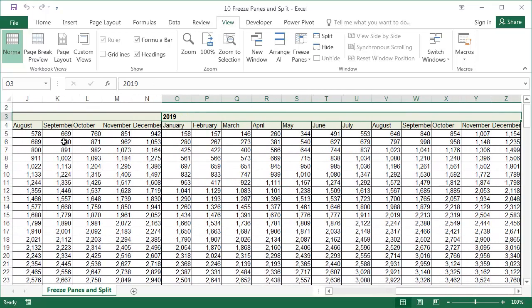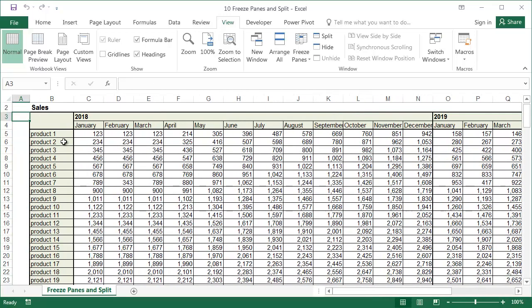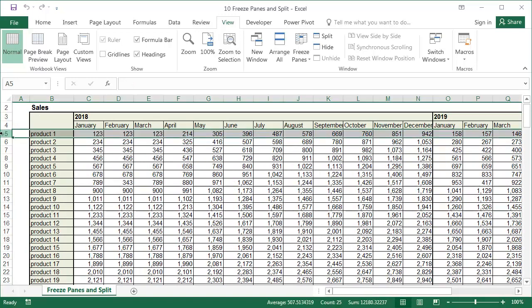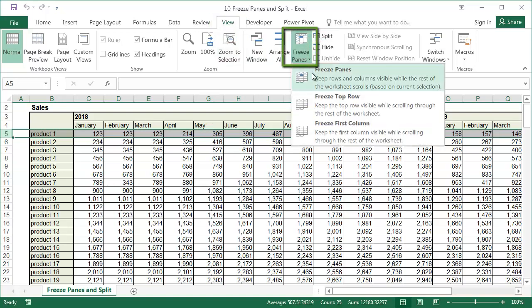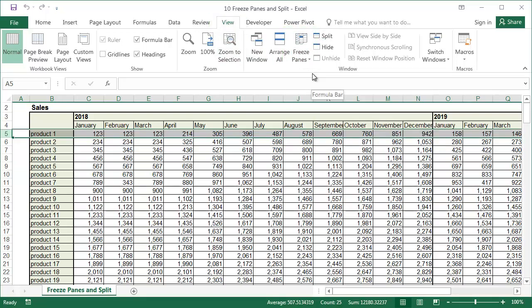When scrolling down the table, the headers of the months disappear off the screen. To freeze the column headers, select the row under the headers, then under the View tab, click Freeze Panes, and select Freeze Panes from the drop-down menu.